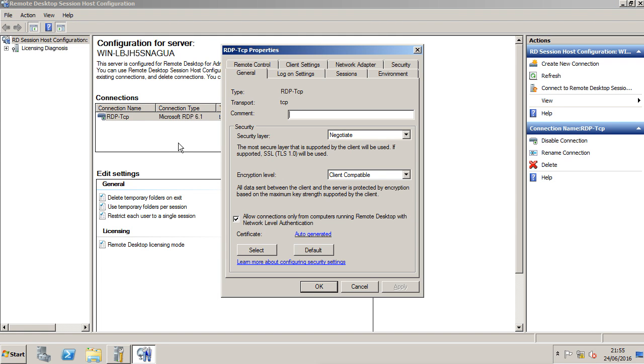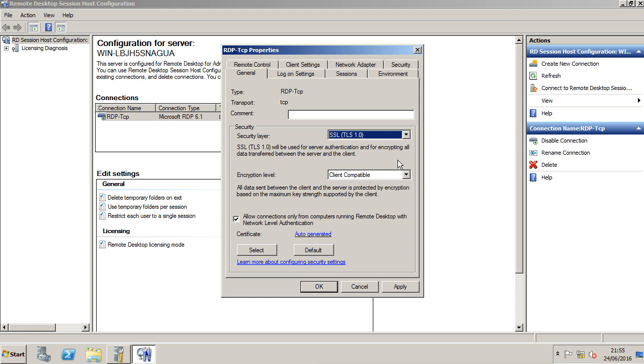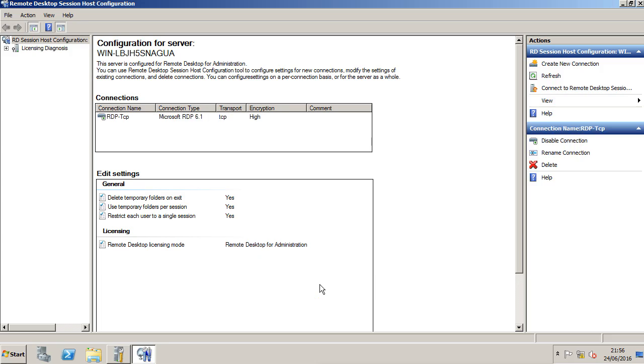Here we can see the security layer and the encryption level, both currently at their default settings, which is Negotiate and Client Compatibility. For the security layer, we're going to drop down and select SSL TLS 1.0. For the encryption level, we're going to select High. Also note that there's a tick option to allow connections only from computers running Remote Desktop with Network Level Authentication—it can be selected here or where we selected it previously. Click Apply, click OK. Thanks for watching.